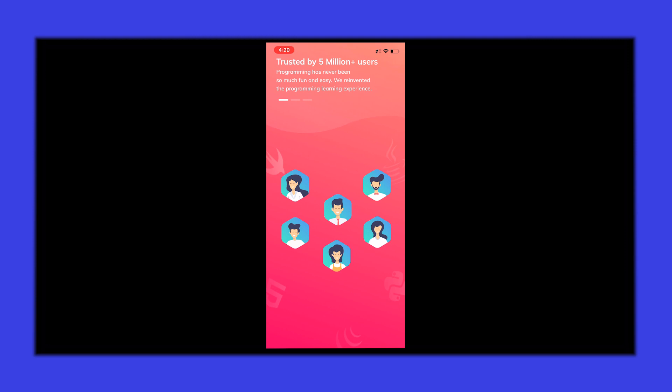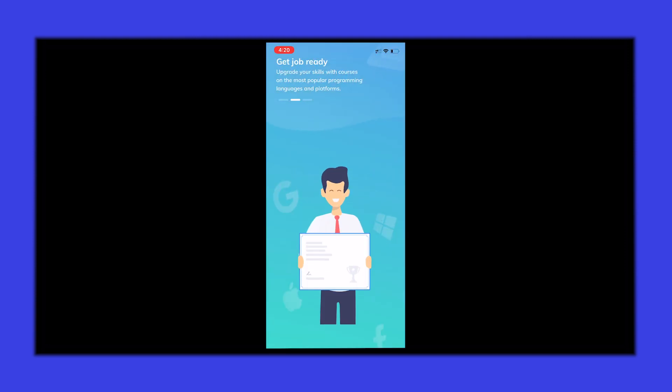When you open the app, you're welcomed with a beautiful onboarding flow, where it's cool to watch how certain chunks of animation maintain the continuity across all the screens.